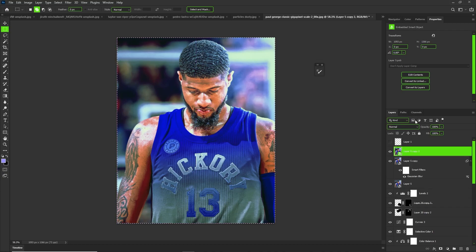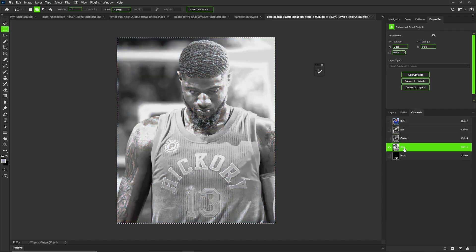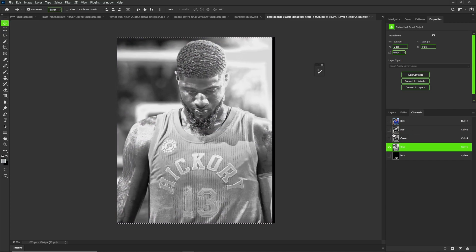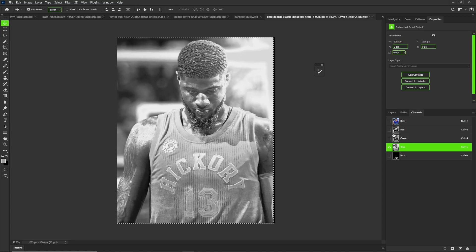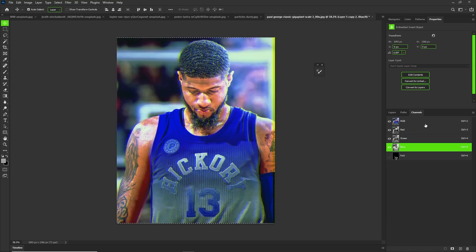Then we're going to go into our Channels panel and play around on our Blue channel — move it to the right or left. It's up to you, but this is just to make it look more three dimensional. I just moved it over a couple pixels to the right, then I'm bringing back my RGB and that makes it look 3D.